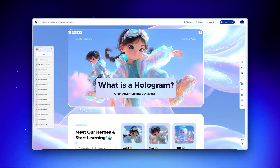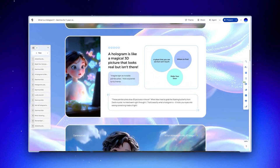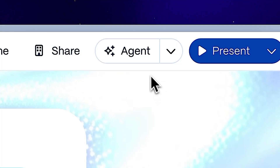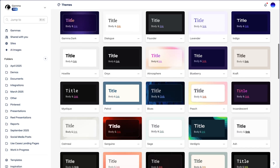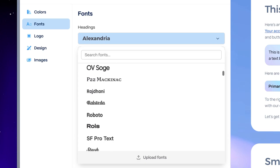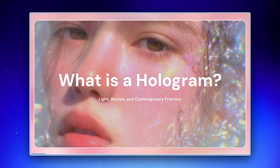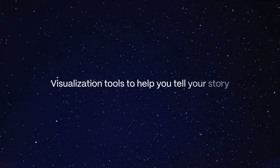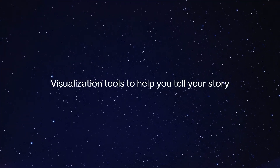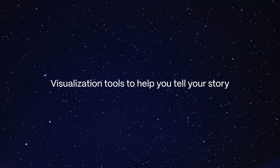If you've been using Gamma for a while, right away you'll notice the difference with this launch. We've added so much more — more themes, more fonts, more visualizations, more layouts. Today, I'm excited to take you through our expanded visual range and all the visual tools we've built to help you tell your story.